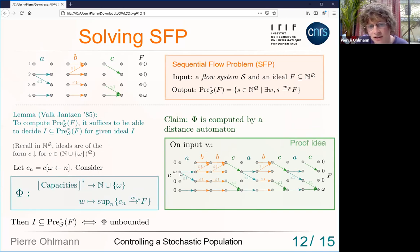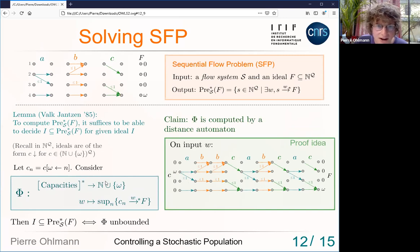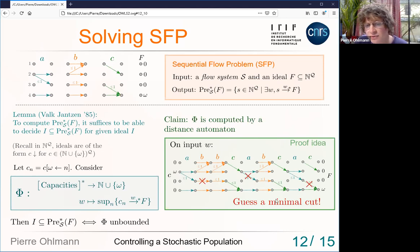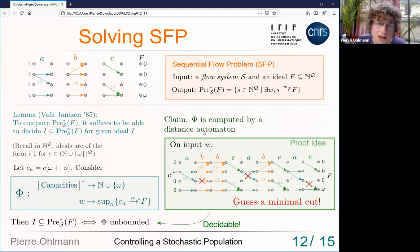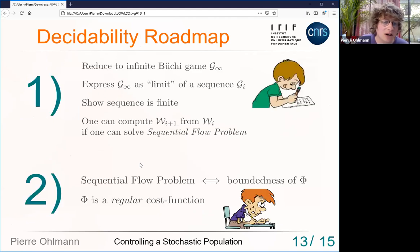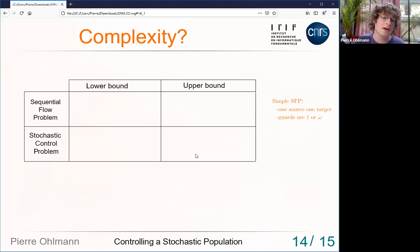This function φ is computed by a distance automaton. The proof uses the fact that I want to compute max-flow, and max-flow equals min-cut; with an automaton you can guess a minimal cut. It is well known that the boundedness problem for distance automata is decidable. This gives decidability of ideal membership and hence decidability of SFP.